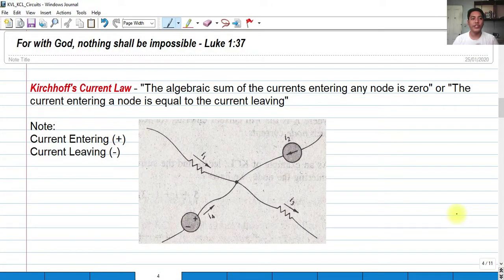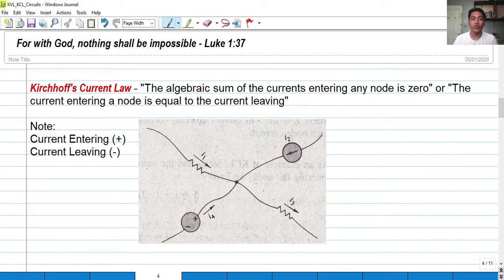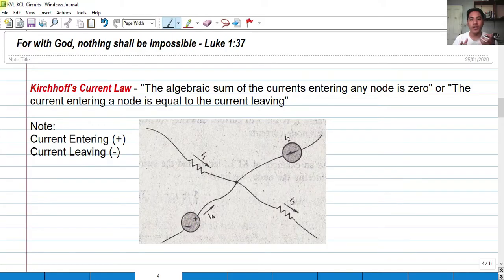For today we're going to talk about Kirchhoff's Current Law, known as KCL. In our previous video we discussed KVL, but for this video we're going to discuss KCL. KCL states that the algebraic sum of the currents entering any node is zero.